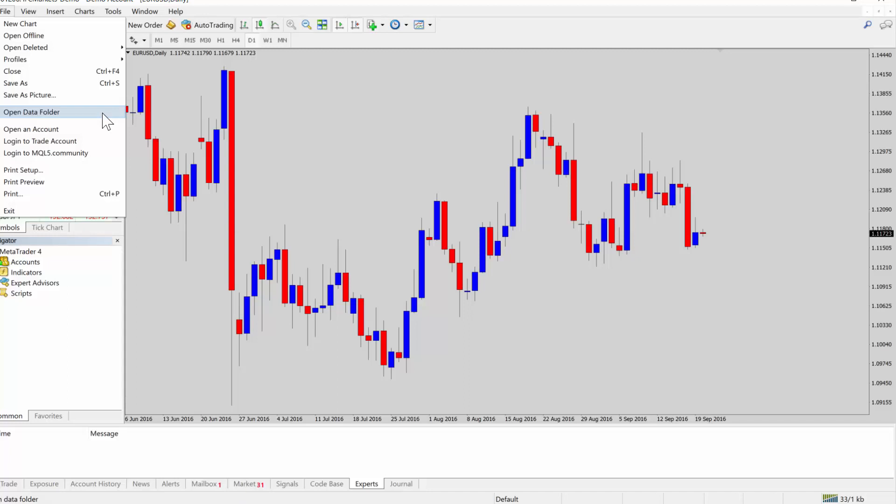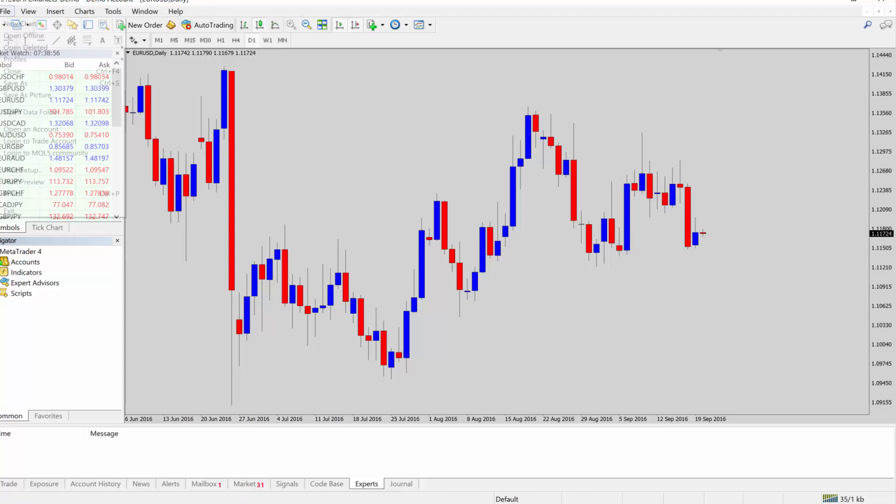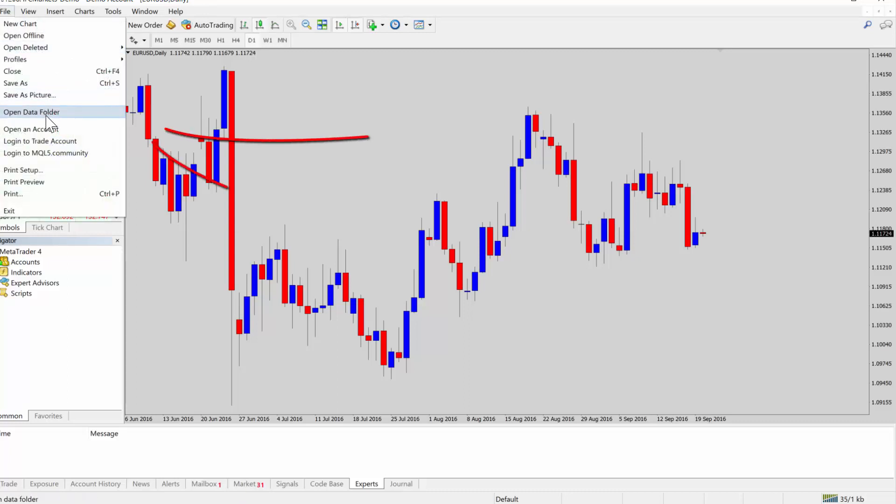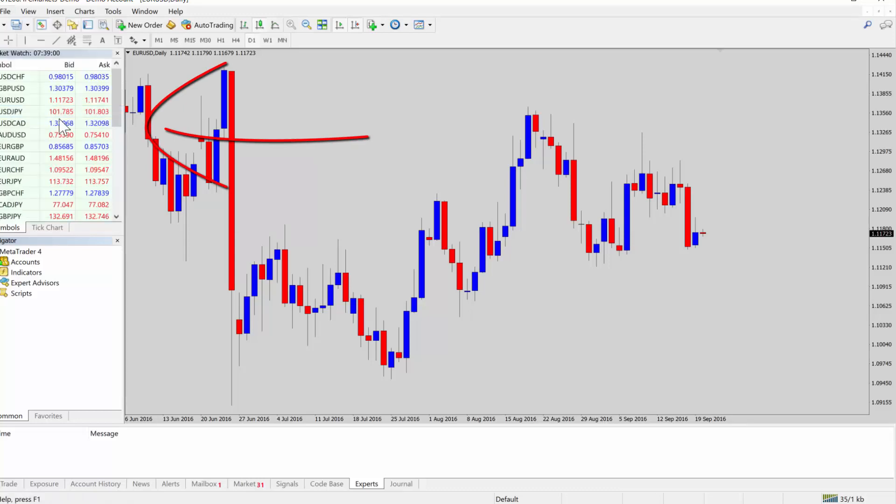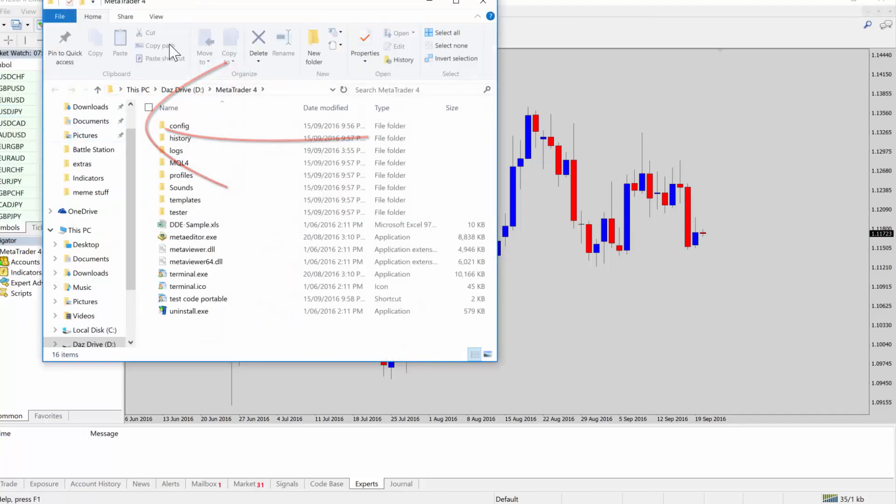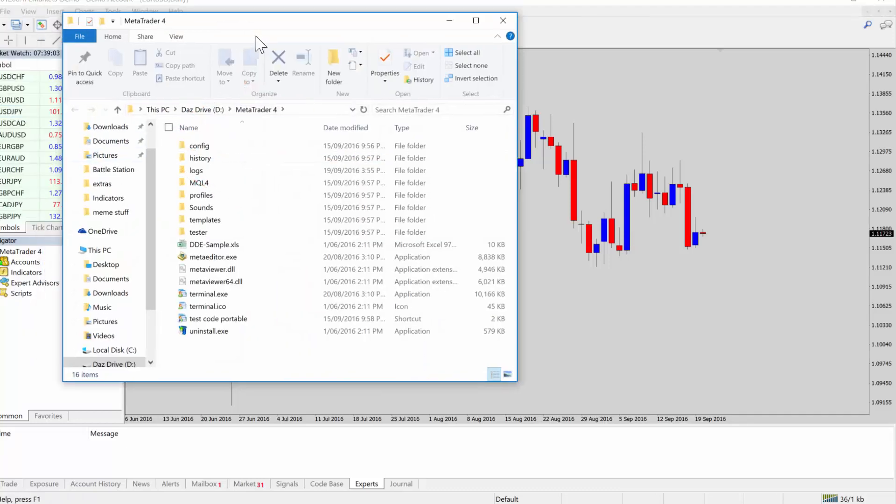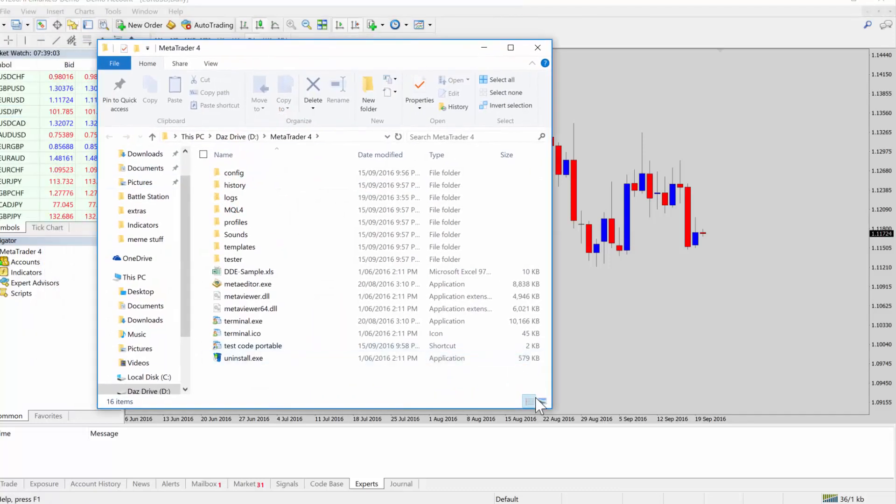They updated that in build 600 and the easiest way is just to go up to the top here, File, Open Data Folder. Just always use that method, it'll take you to the place that MT4 is actually looking for its files.